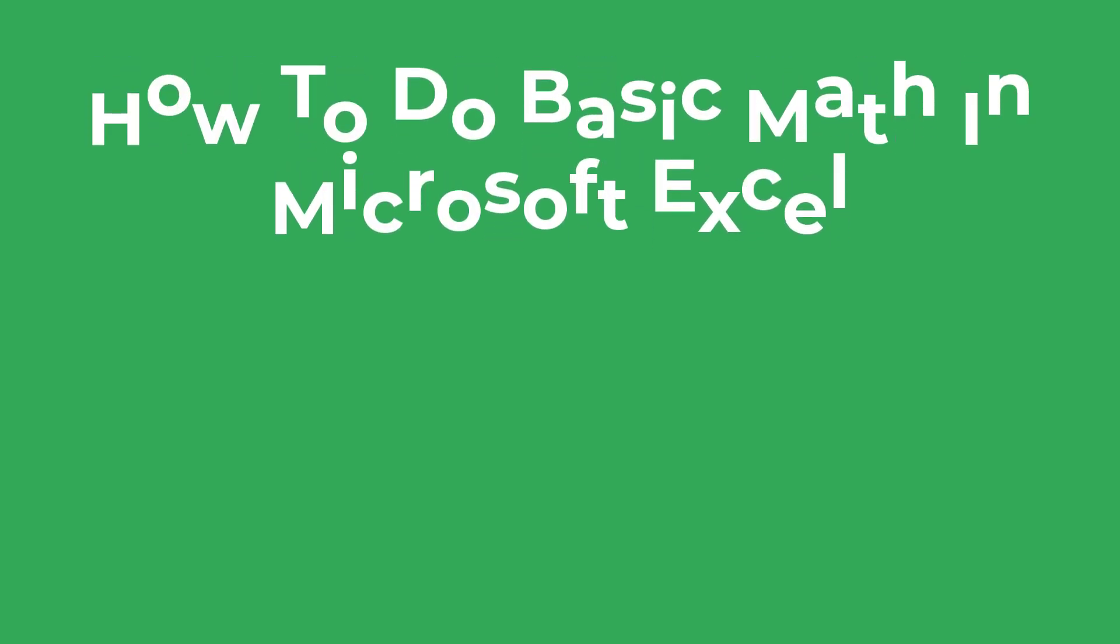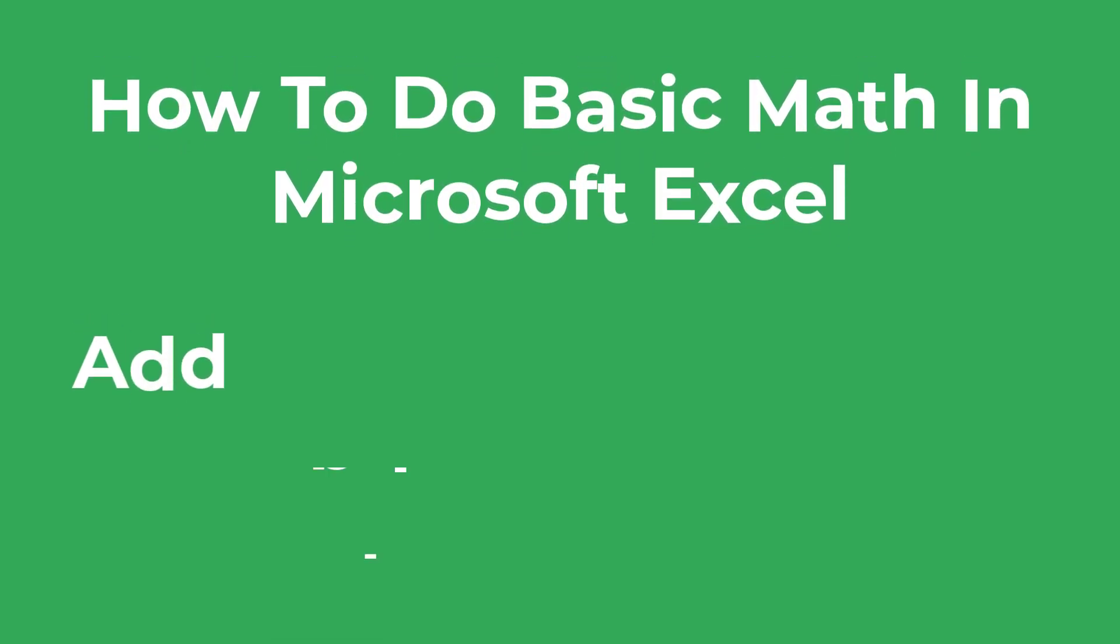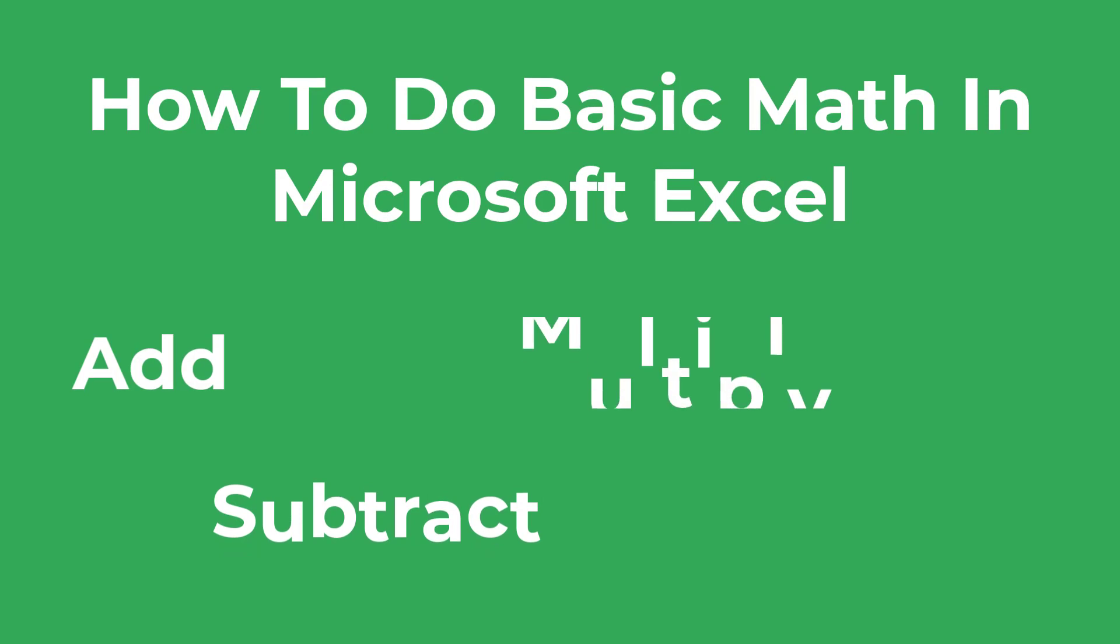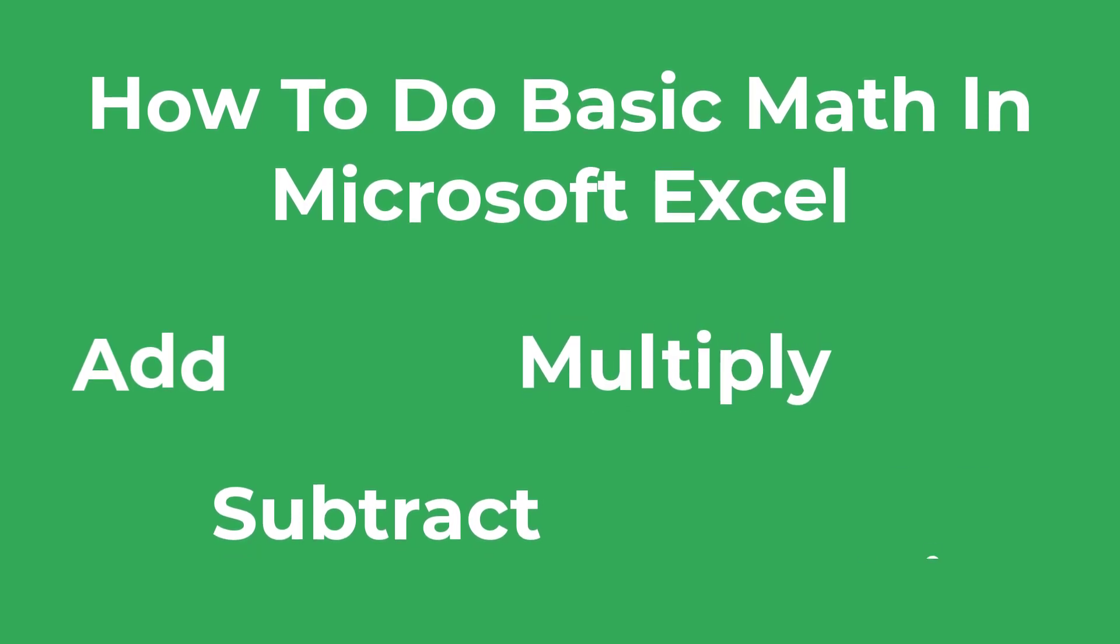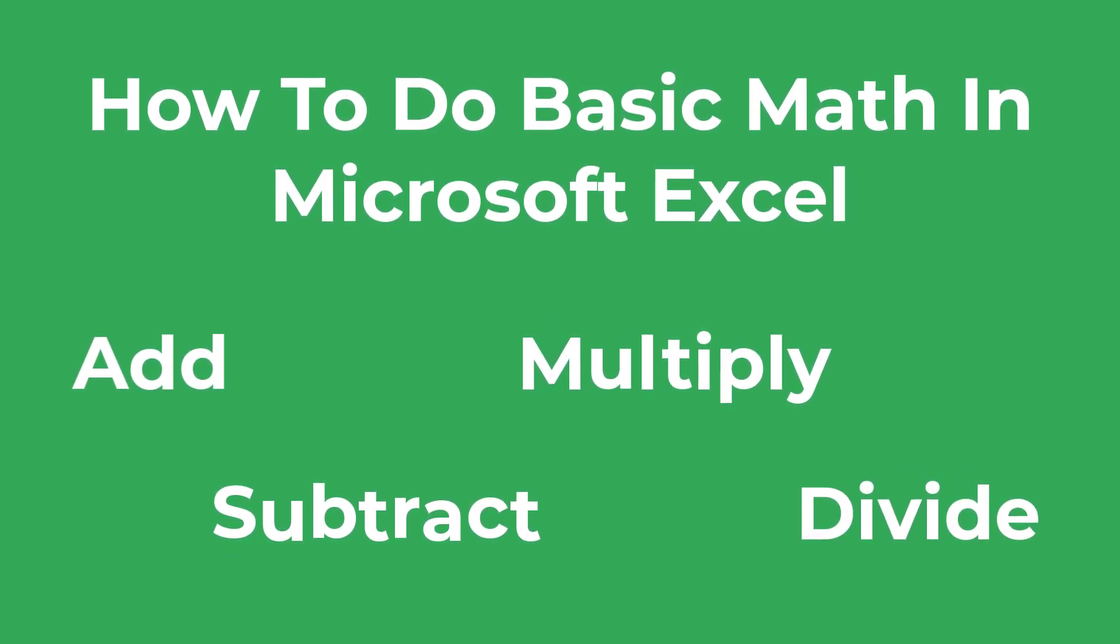In this tutorial I'm going to show you the four basic formulas to add, subtract, multiply and divide cells in Microsoft Excel.